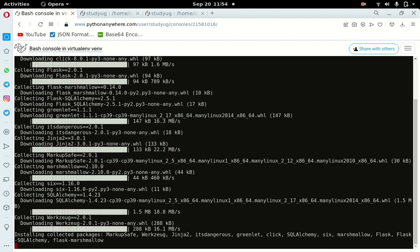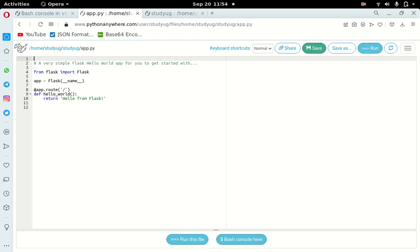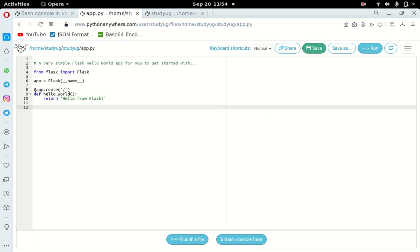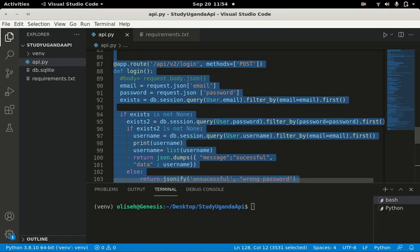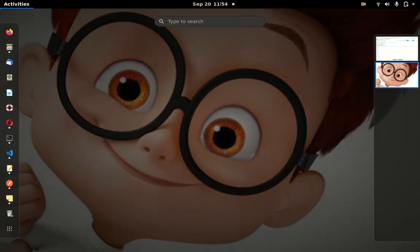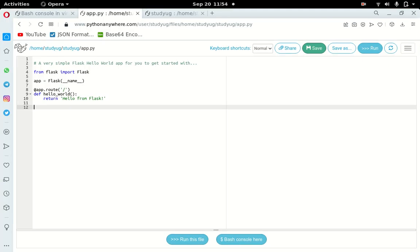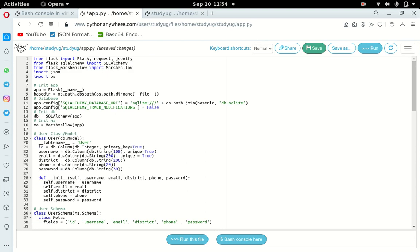With everything installed, the final step is to update the app.py file. It usually comes with a Flask template by default. Go to your VS Code, copy all the code with Ctrl+A then Ctrl+C, open the app.py on PythonAnywhere, press Ctrl+A then Ctrl+V to paste it, and save. After saving, you can close what you're doing.